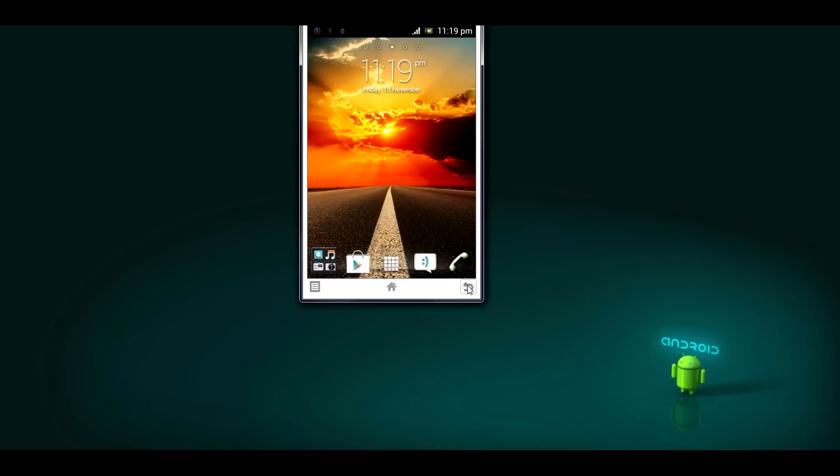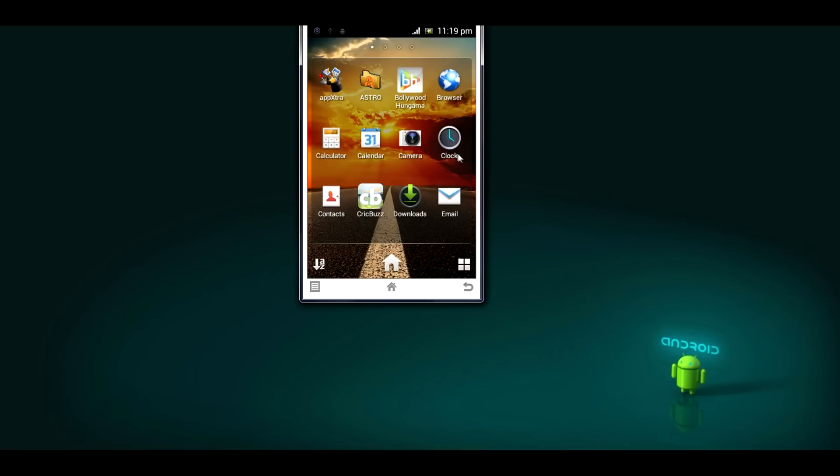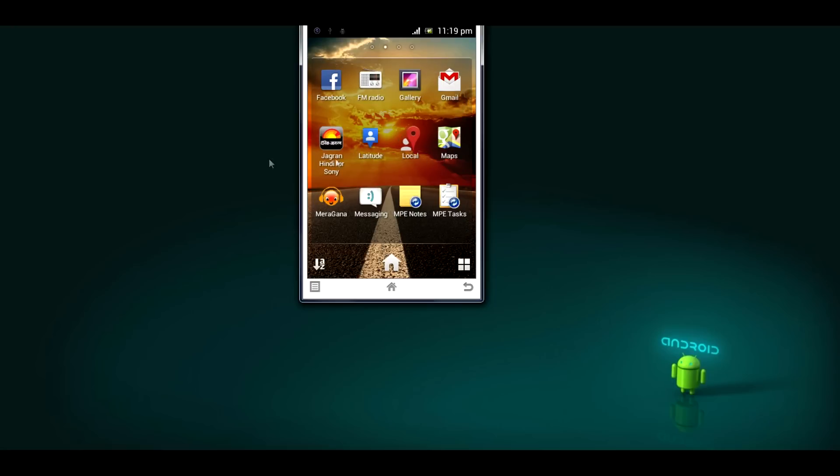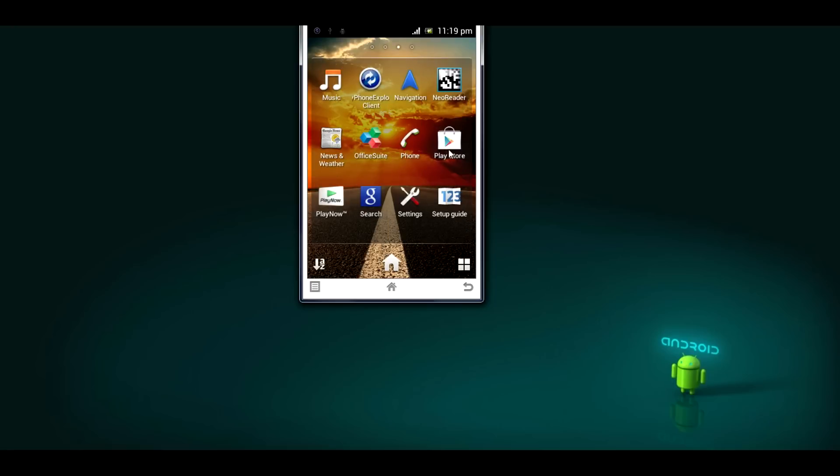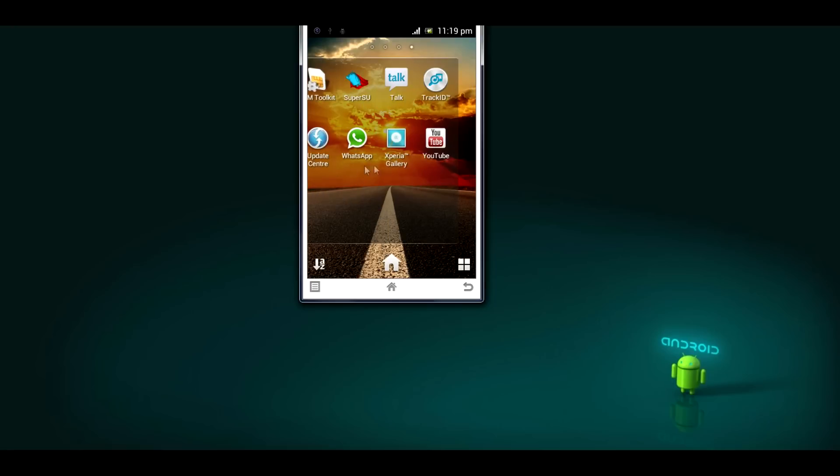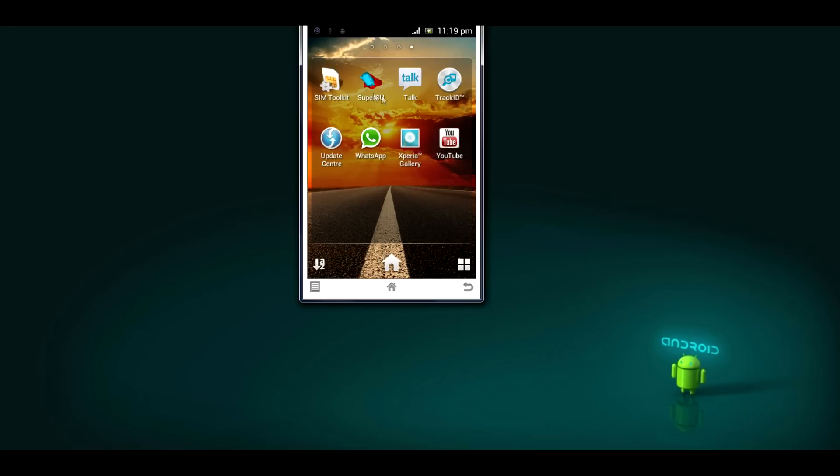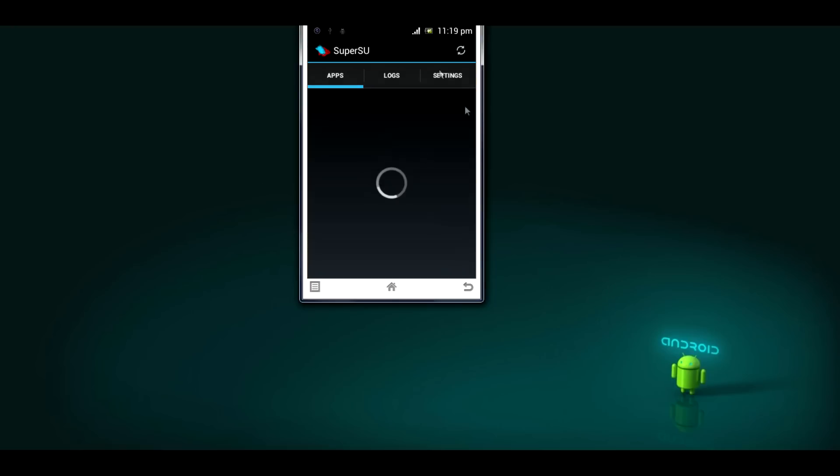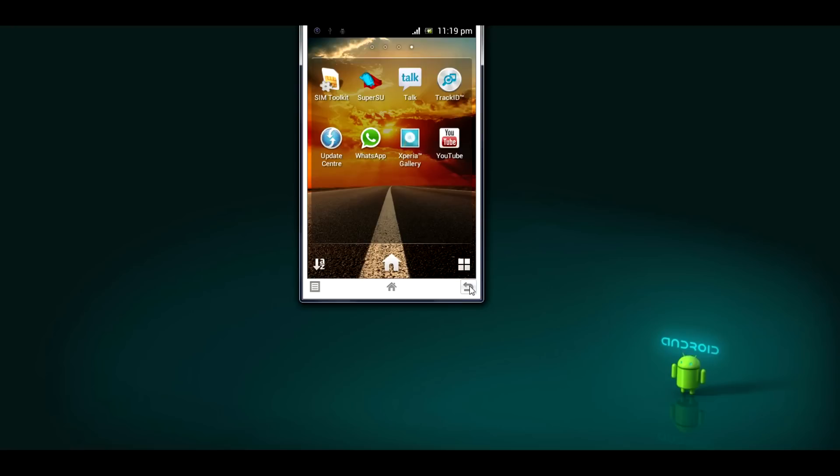My phone is rooted. I will just show you the super user app which clarifies that my phone is rooted. In order to check out how to root Sony Xperia Tipo phone, the video tutorial for the same is available in my channel and it's really easy to root your phone.